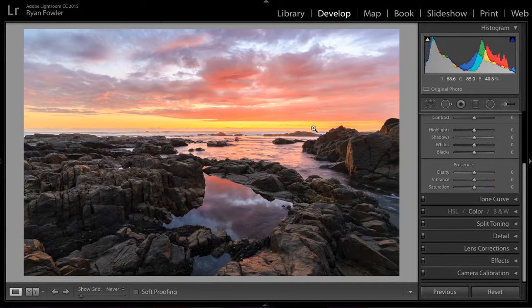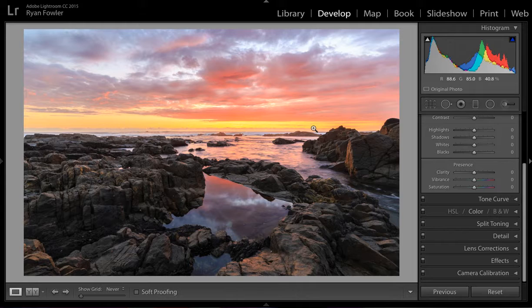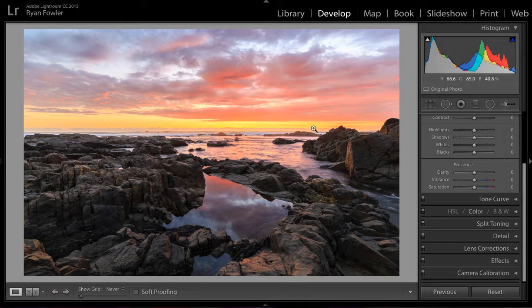Hi, it's Ryan from Ryan Fowler Photography. I've got a really quick tutorial for you with the release of the new NIC software collection for free from Google.